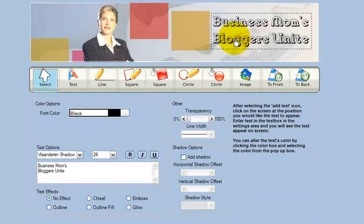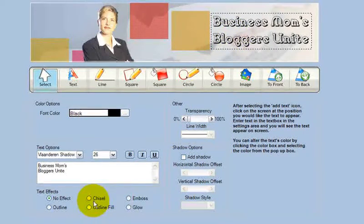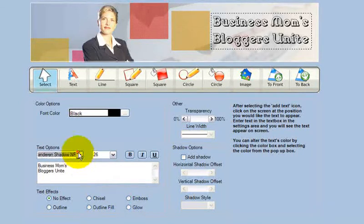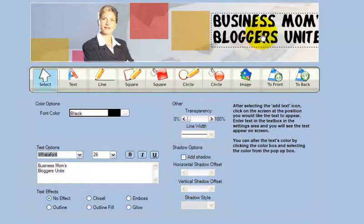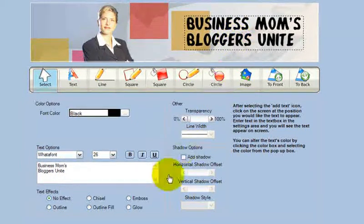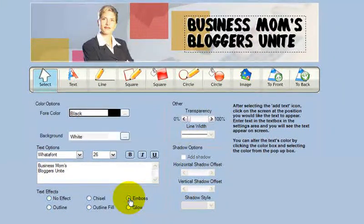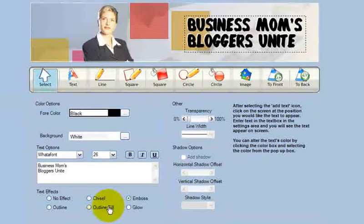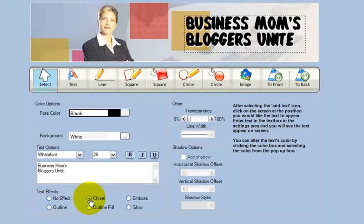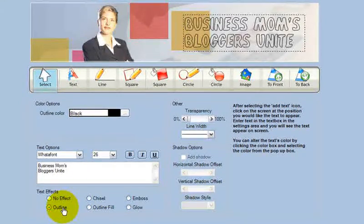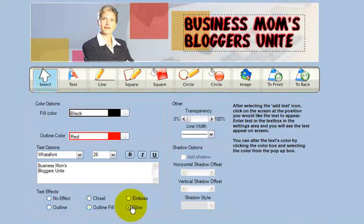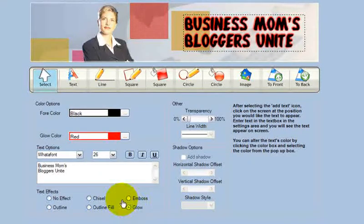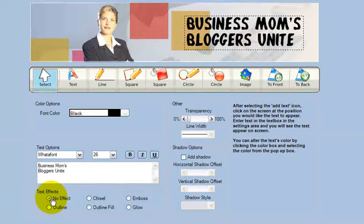Something like that, maybe. And then some additional effects. I can emboss it. And this is probably a bad font to choose for embossing. Let me try this one. Embossing is just kind of raising it up off the page. Chisel is dropping it down into the page. Outlining it. Outline fill with different color. Or add a glow. So, you have quite a few effects that you can do.